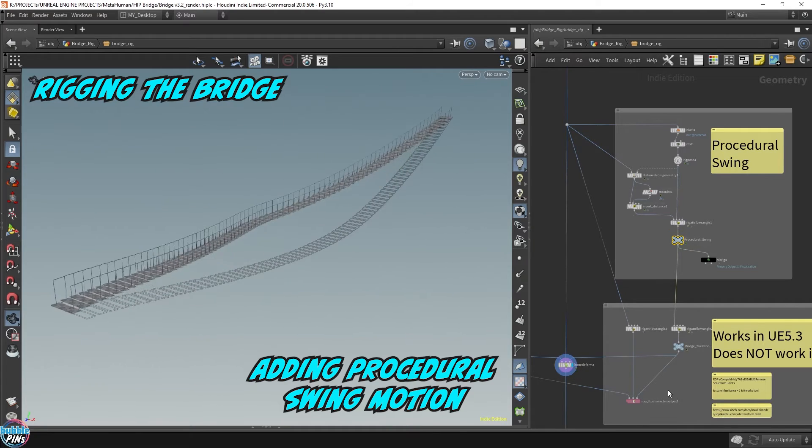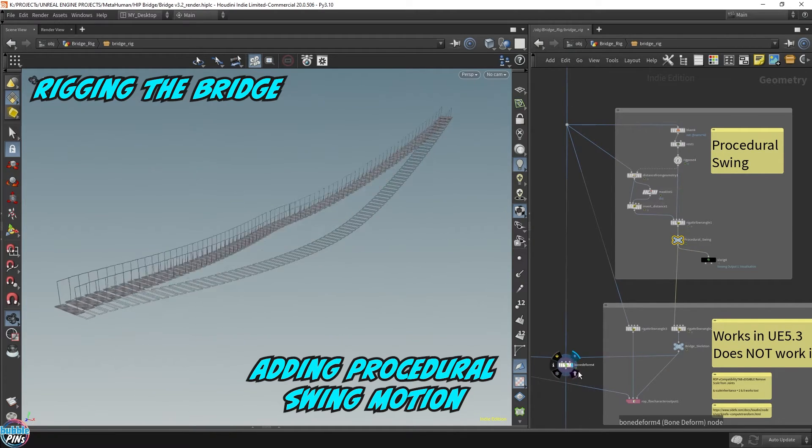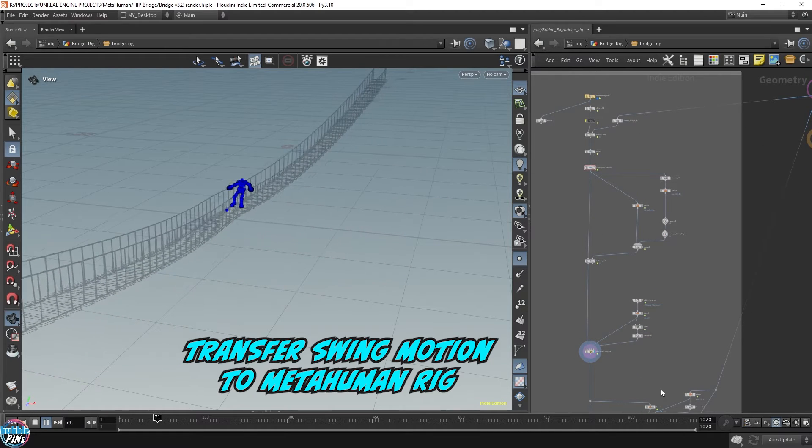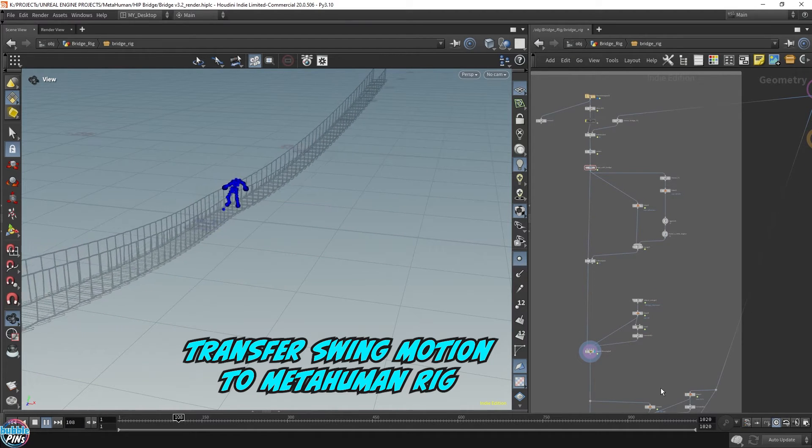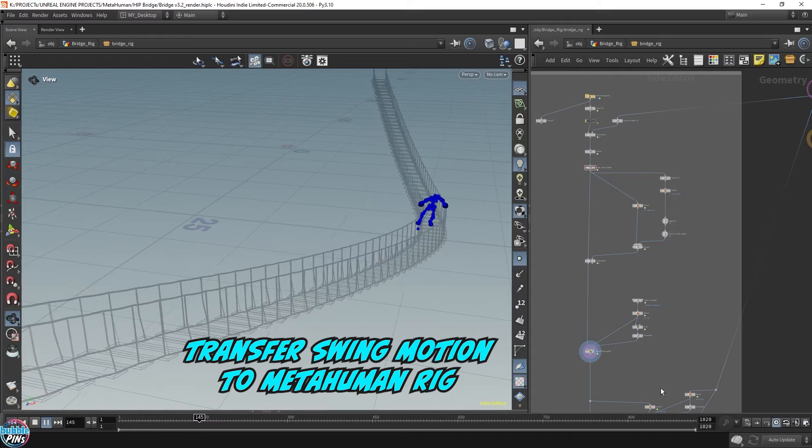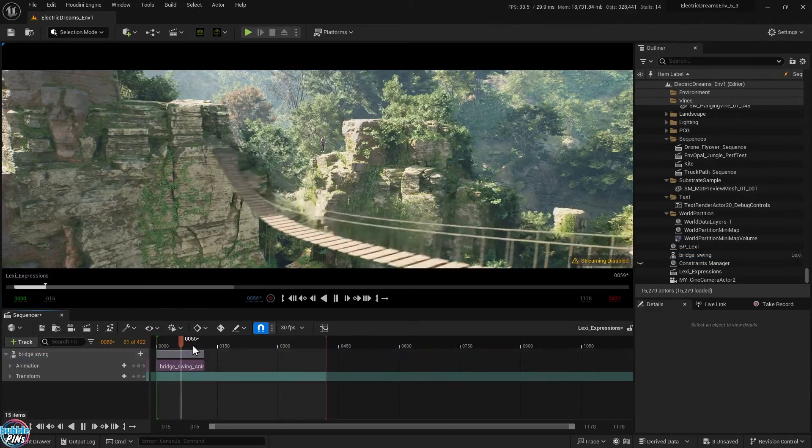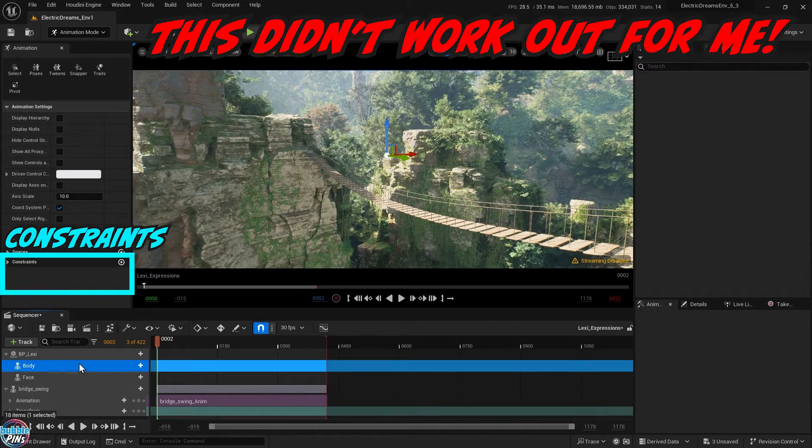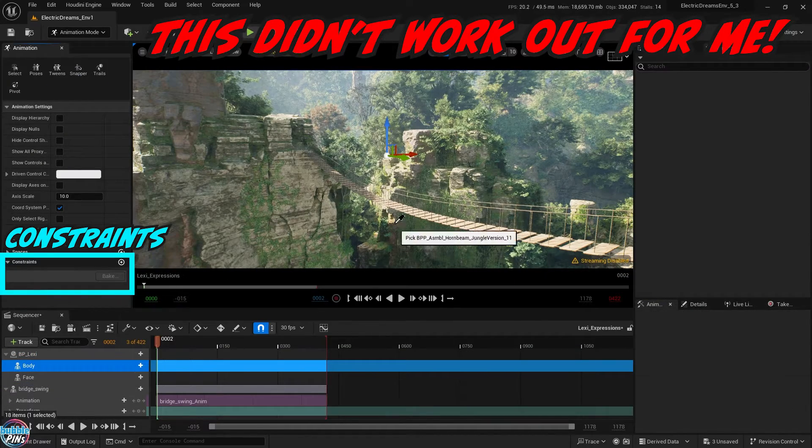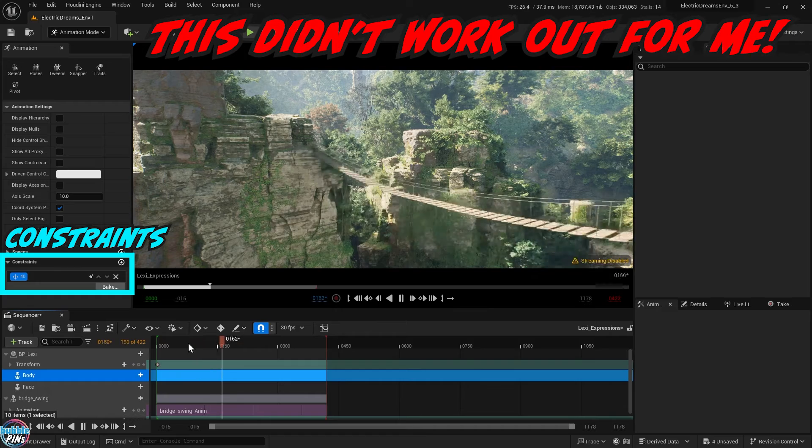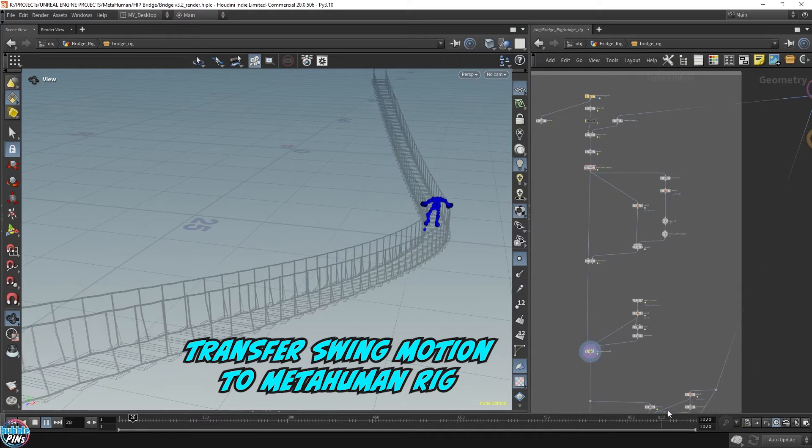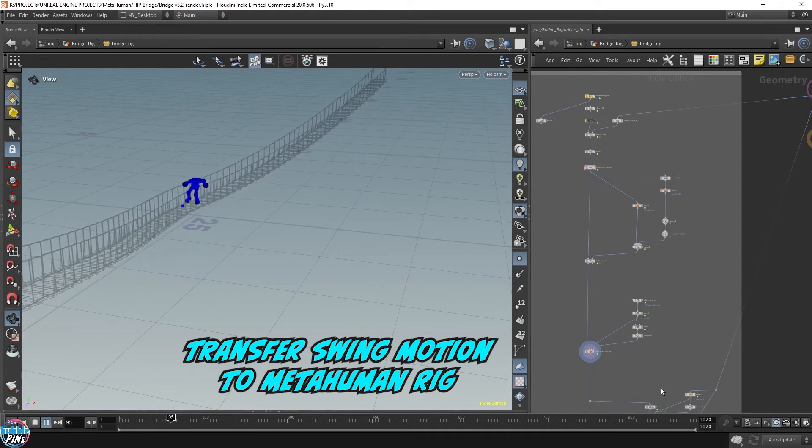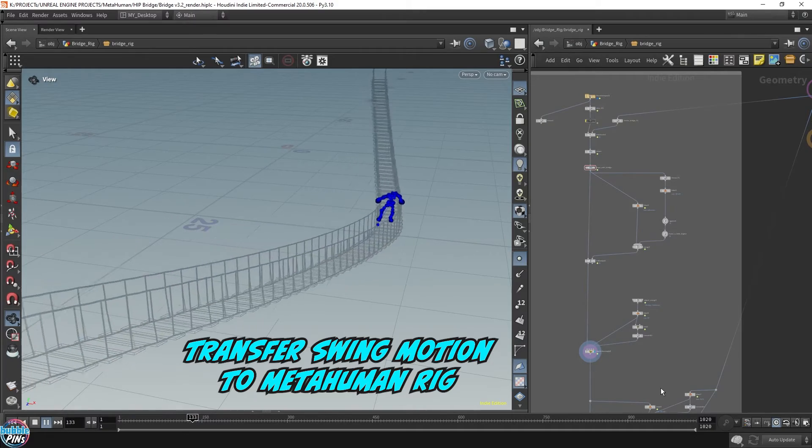Next I needed to transfer the swinging motion to the MetaHuman rig, and it's important to note that this is a lot easier done in Houdini because my swinging bridge was created in Houdini. I tried aligning the MetaHuman to the bridge inside Unreal Engine using constraints and that was very hard and didn't work out very well. Transferring the swing motion to the MetaHuman in Houdini was a lot easier and way more accurate.